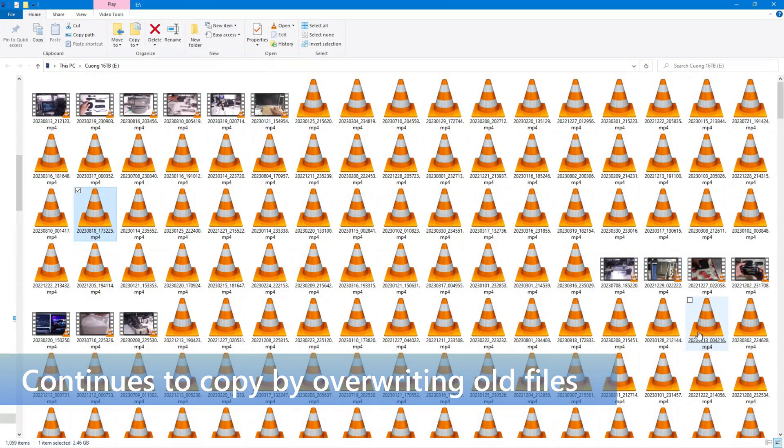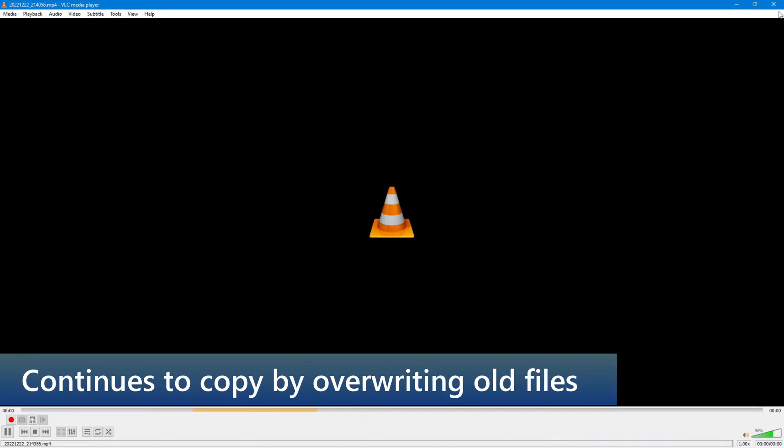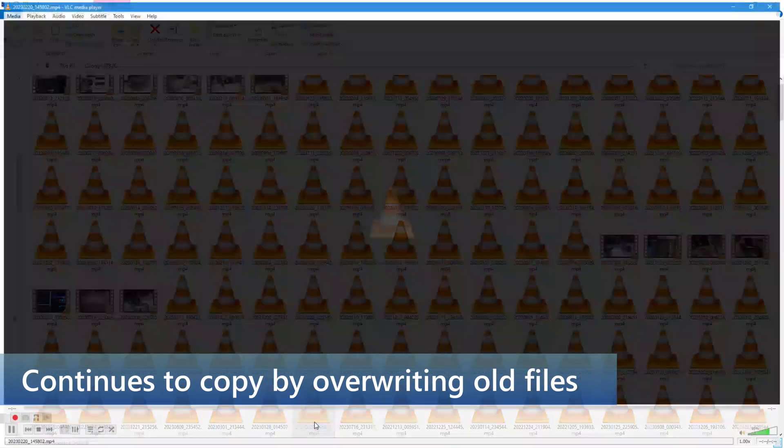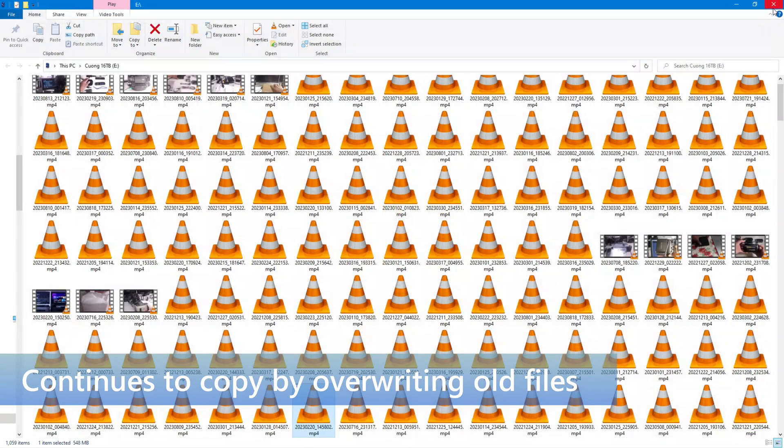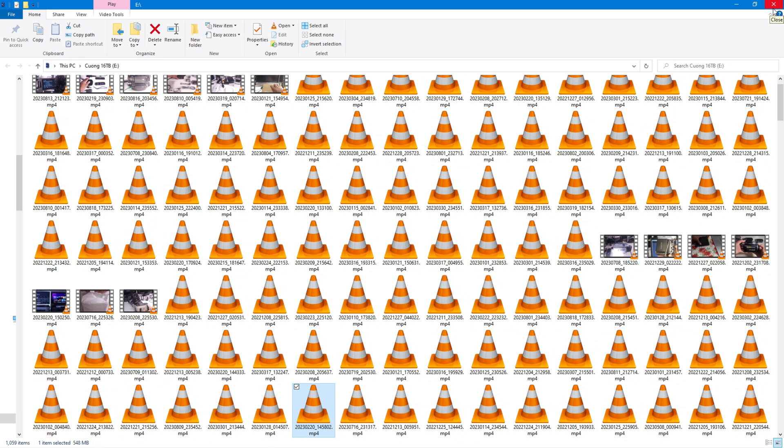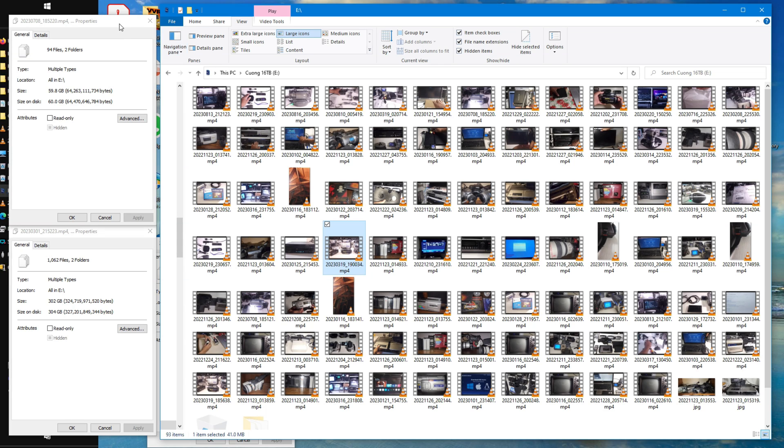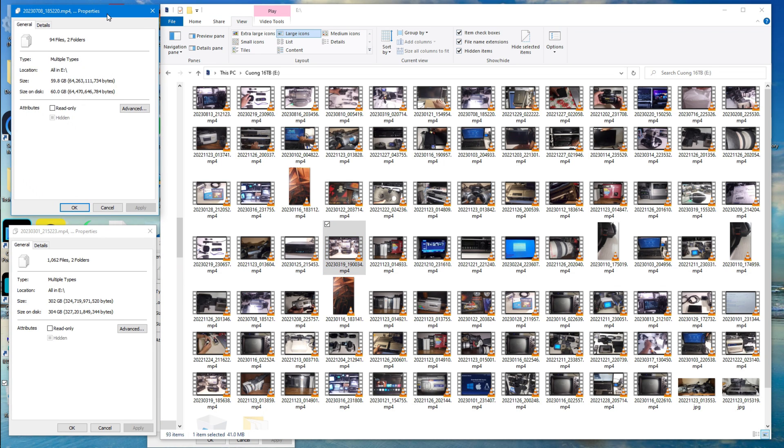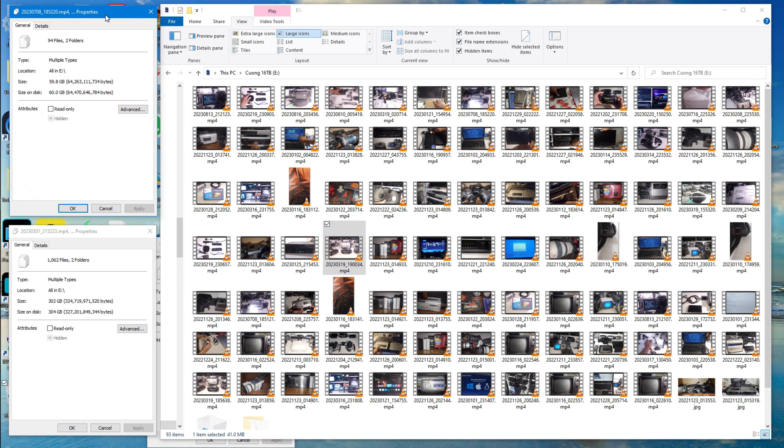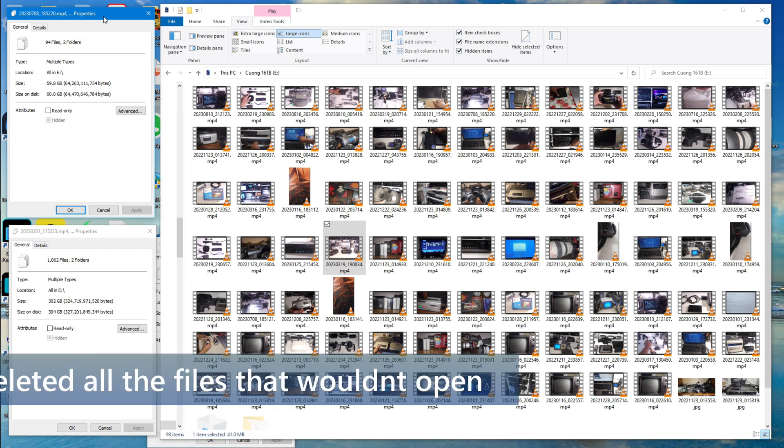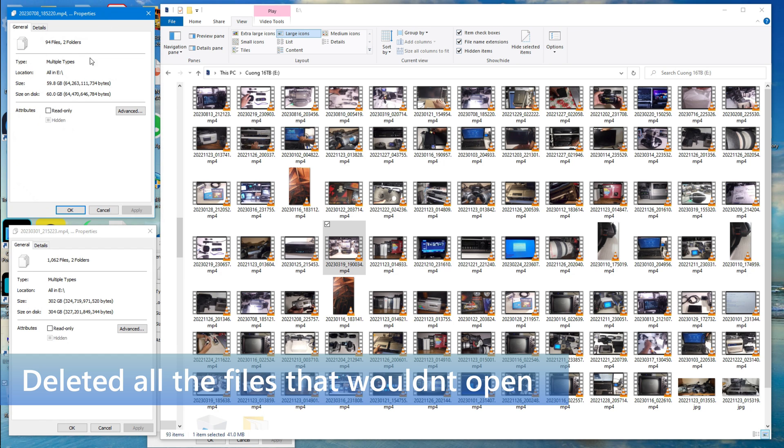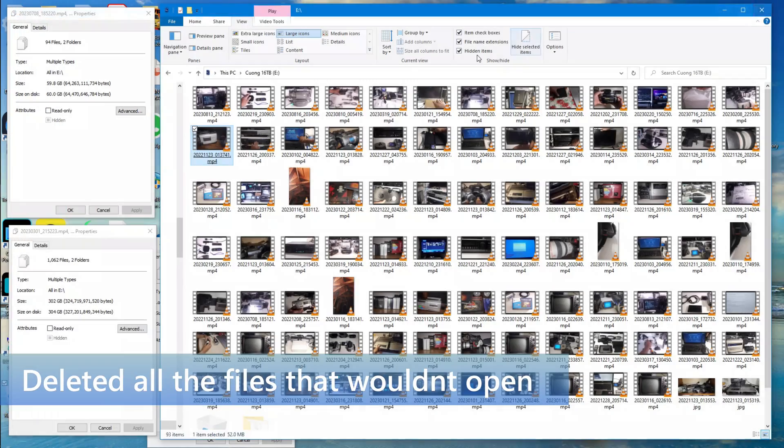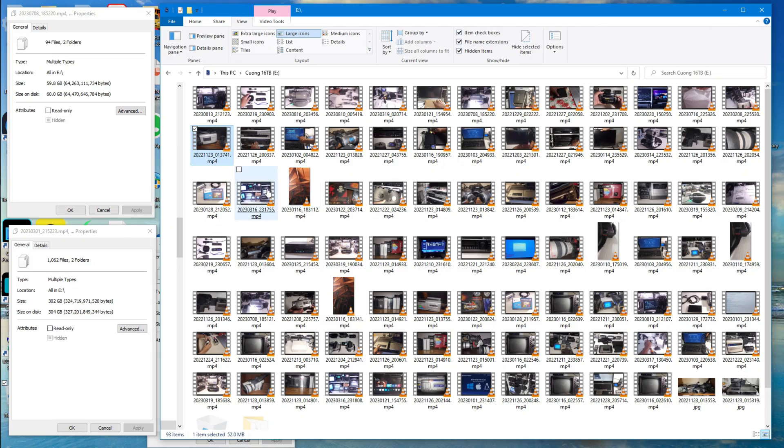And Windows doesn't report any errors. I don't know exactly how they get around that, but they somehow trick Windows into thinking the full capacity is there, but somehow those files are getting erased. So I went in and deleted the files that would not open, and again the properties are showing that it's about 60 gigabytes worth of memory.